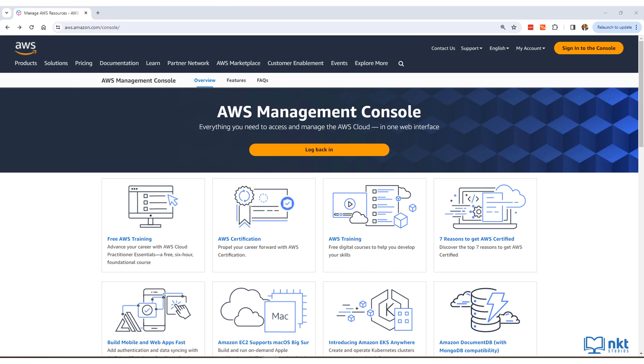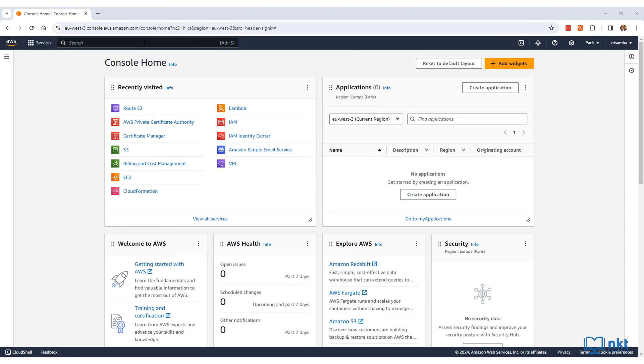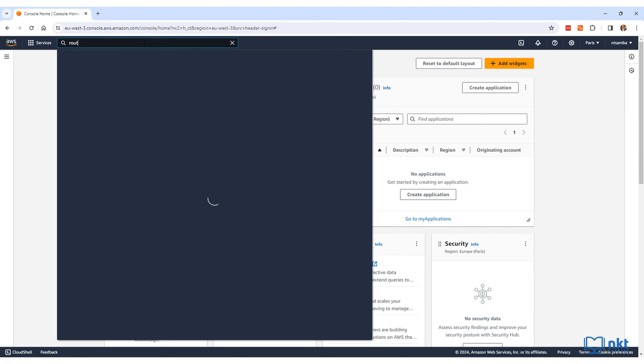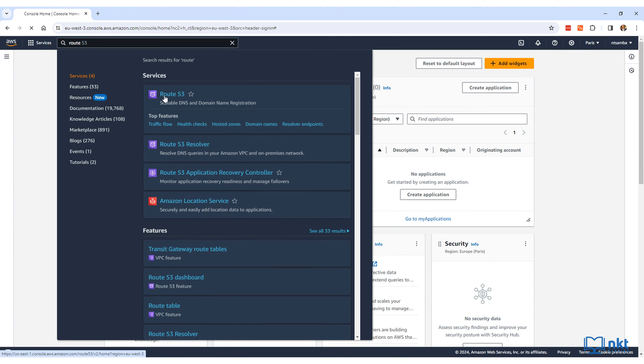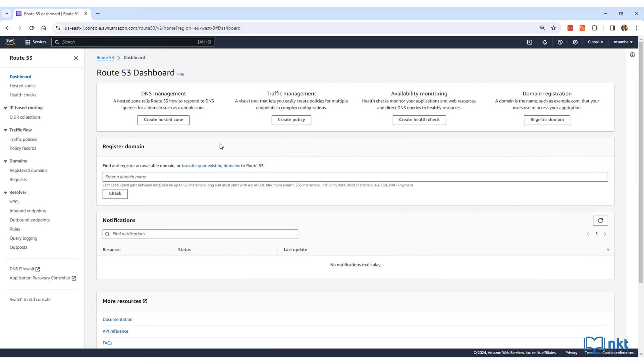To access Route 53, just log into your AWS console. Once in the console, search for Route and then select the first option, which is Route 53.